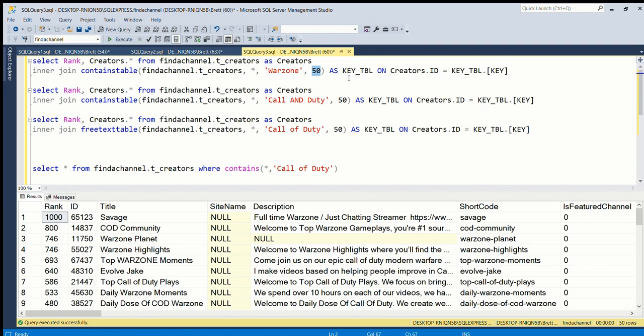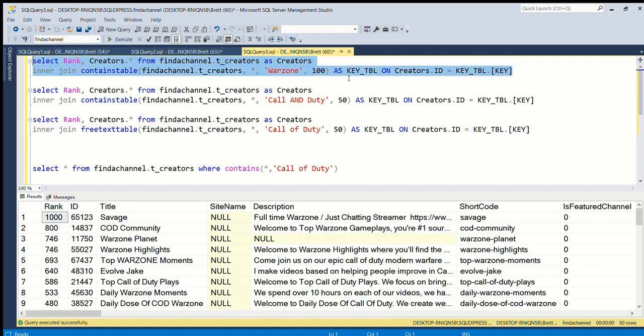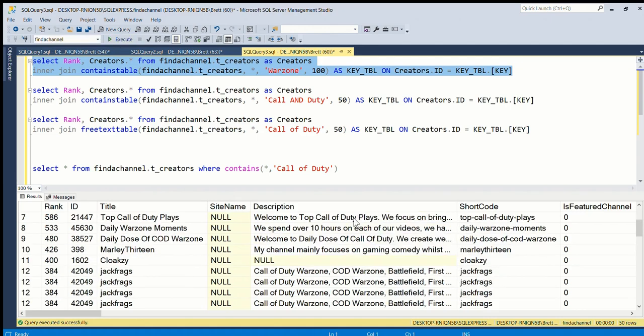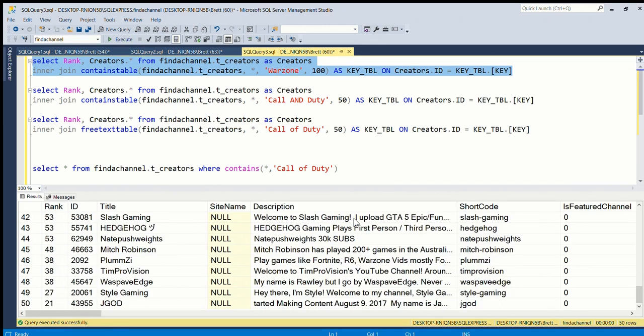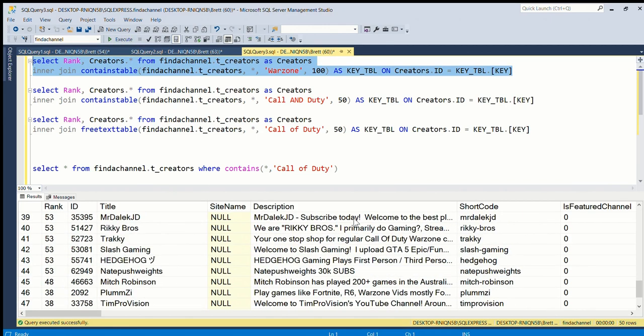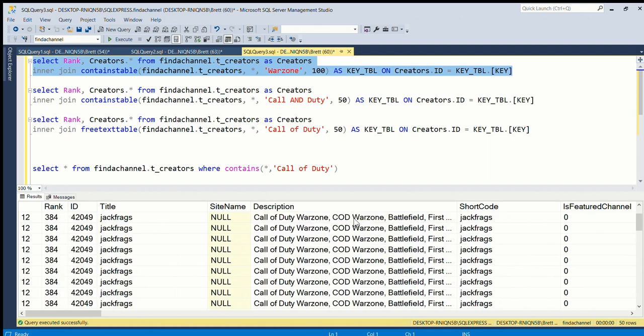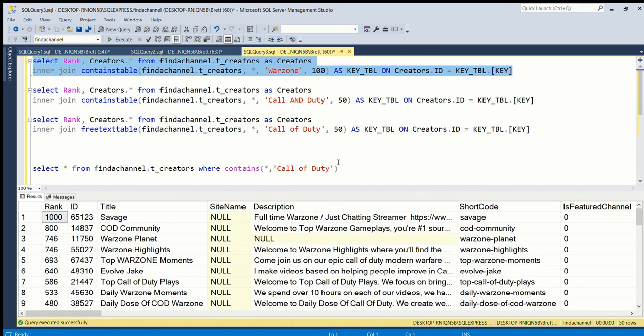And the 50 here - this is the number of results you want, so it could be 50 or 100 or any number. I don't think I have enough channels to show 100 results. Let's see - so again this is very quick.